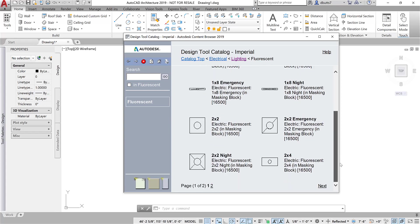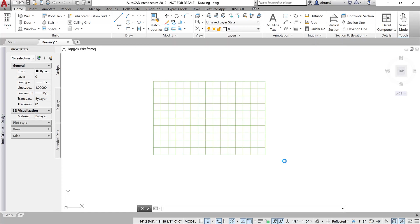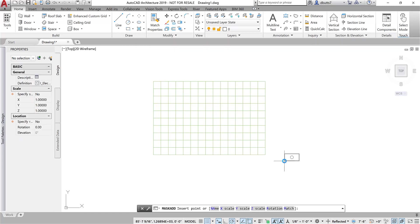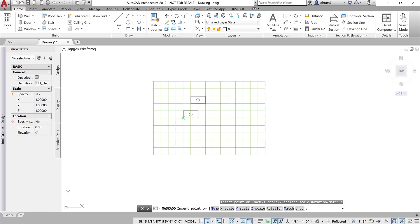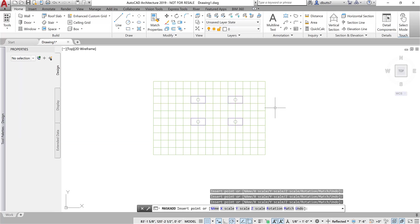You find the 2x4 emergency, and you want to pick the masking block. Right-click on this and insert it in the drawing. Once I get that in the drawing, I just snap it to the grid. Place a few of them in here in the grid. And I've got them located.